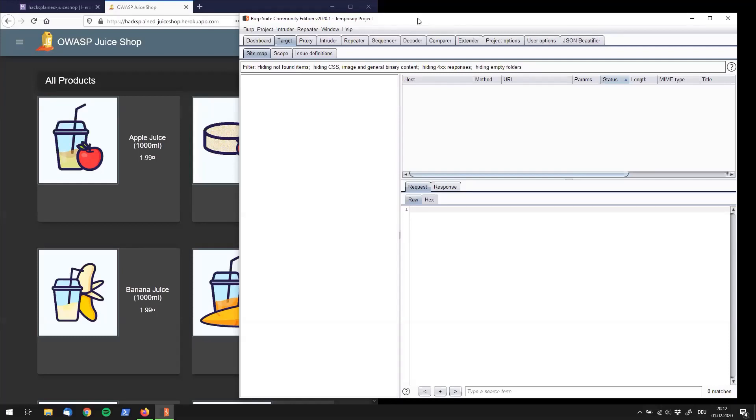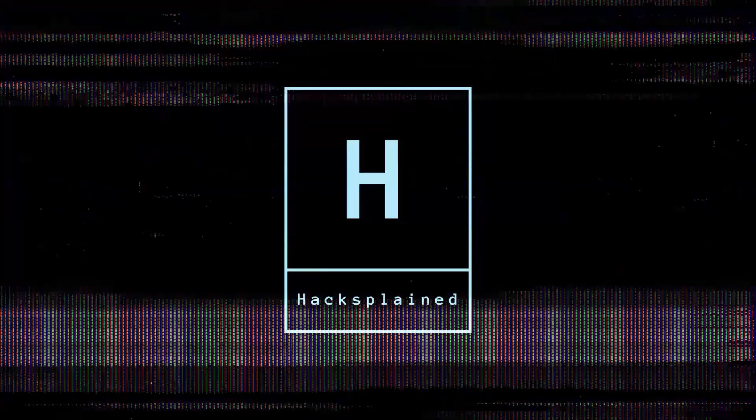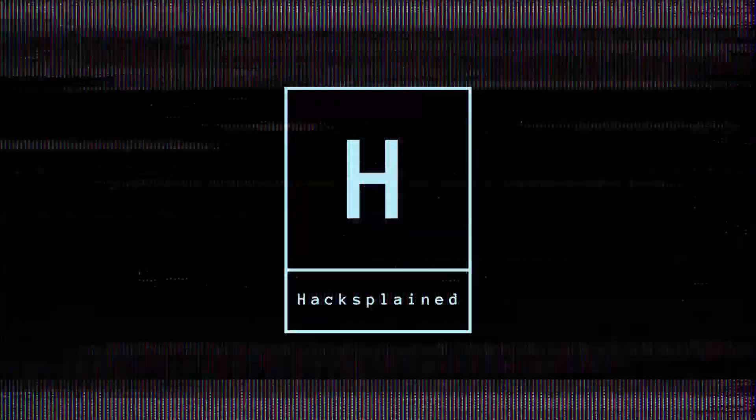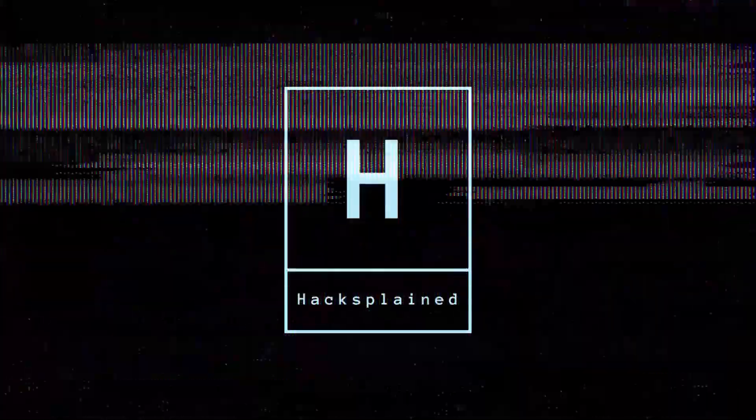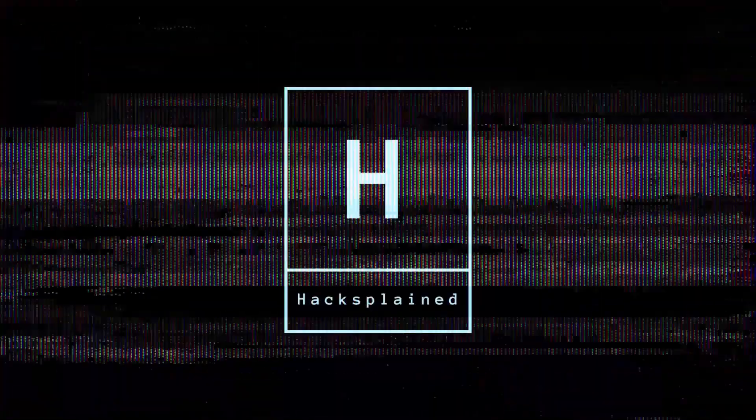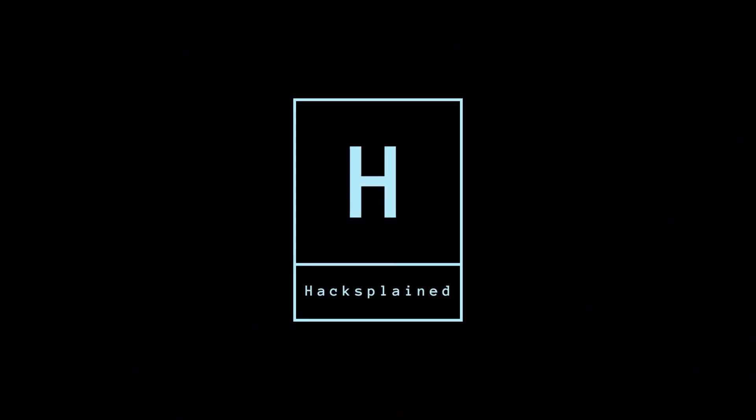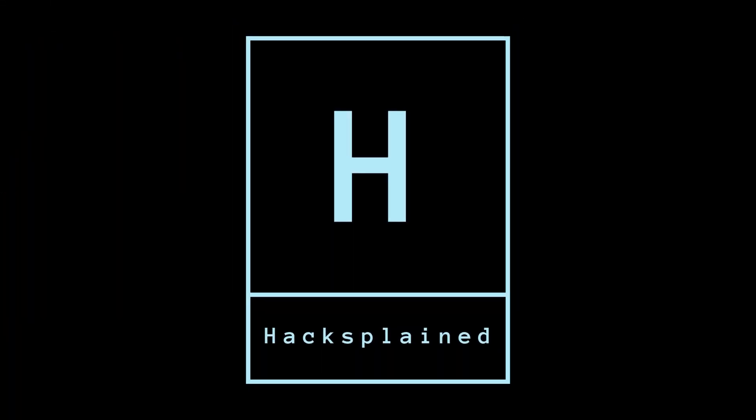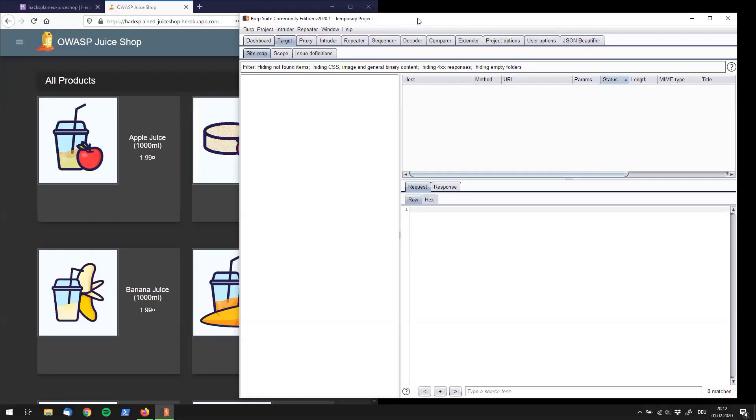Hey guys, welcome back to Hacksplain. I am super excited to have you back on board with me. In this episode today I'm going to show you something really essential and this is Burp's crawling functionality, how to crawl a website and how to successfully create a sitemap. So let's jump straight into action right now.